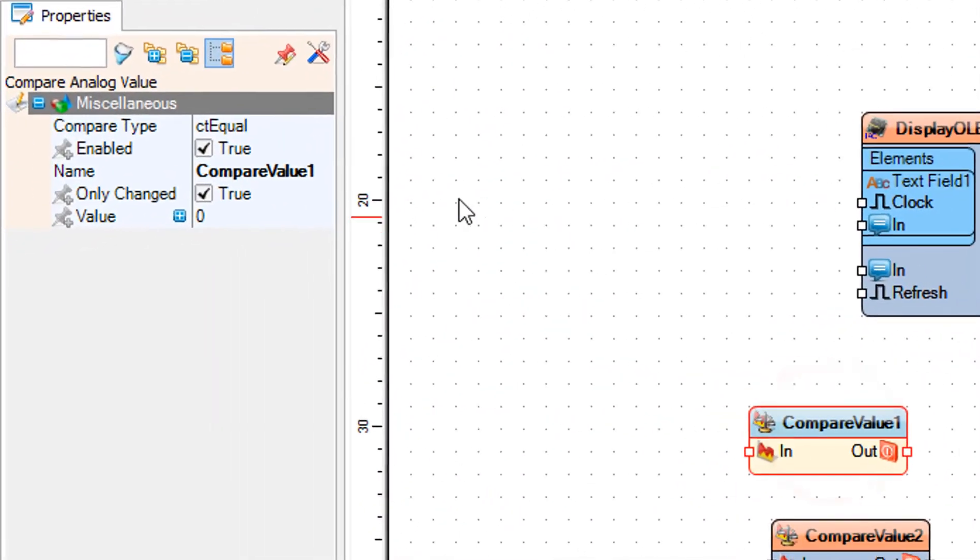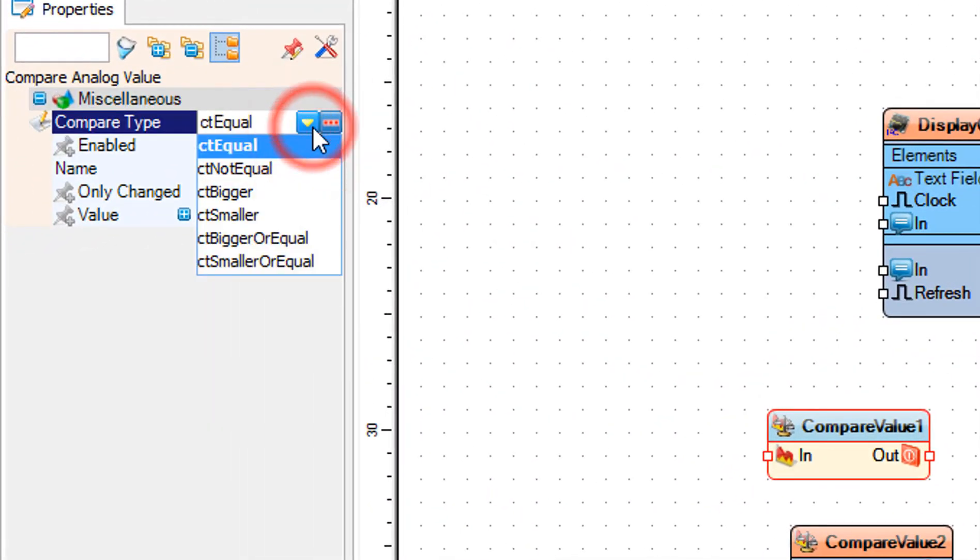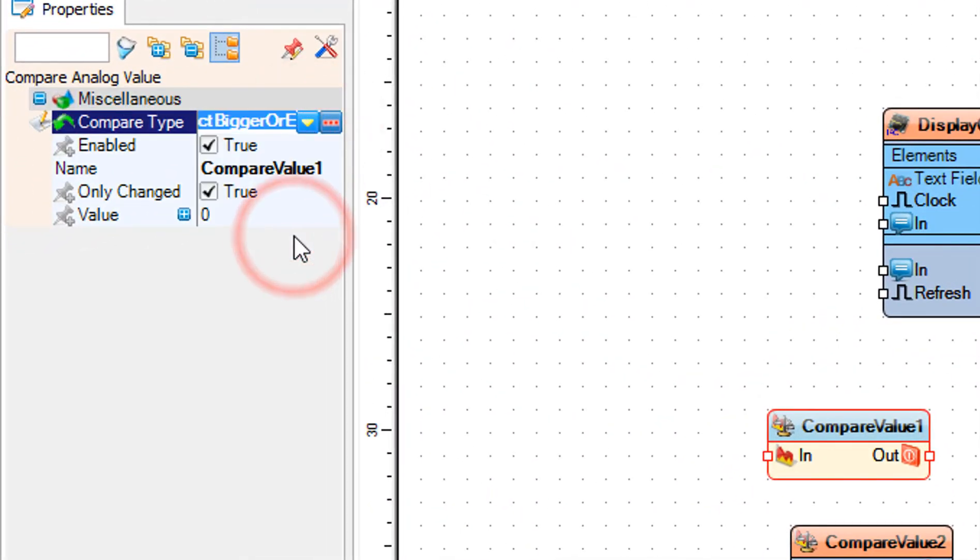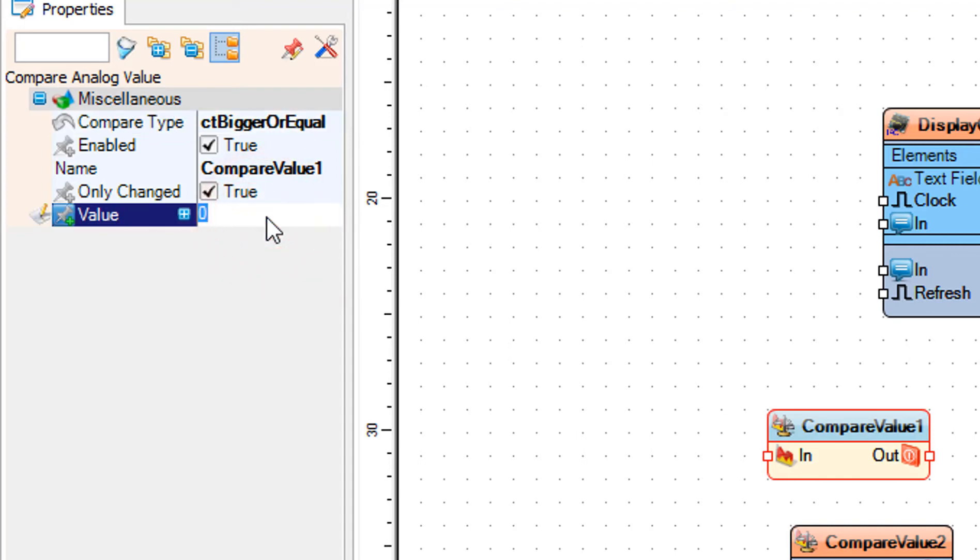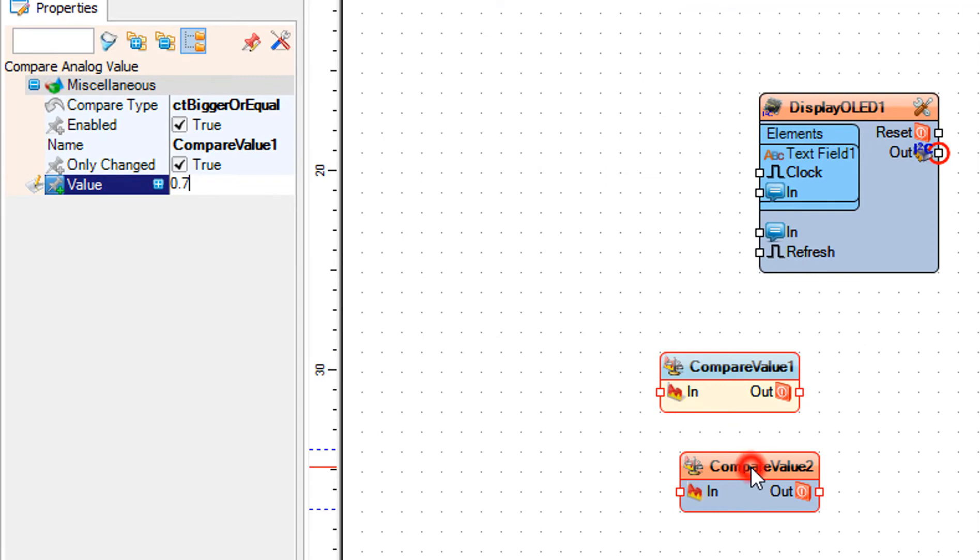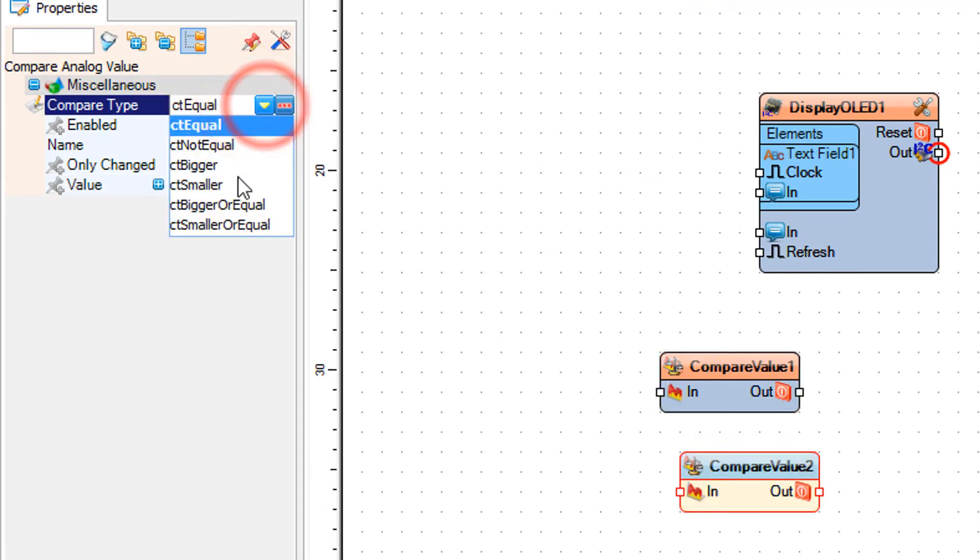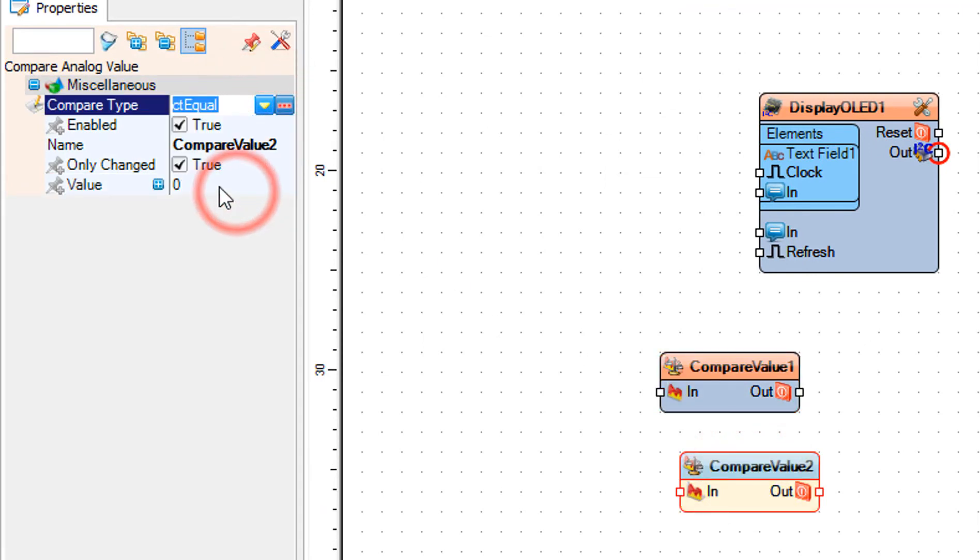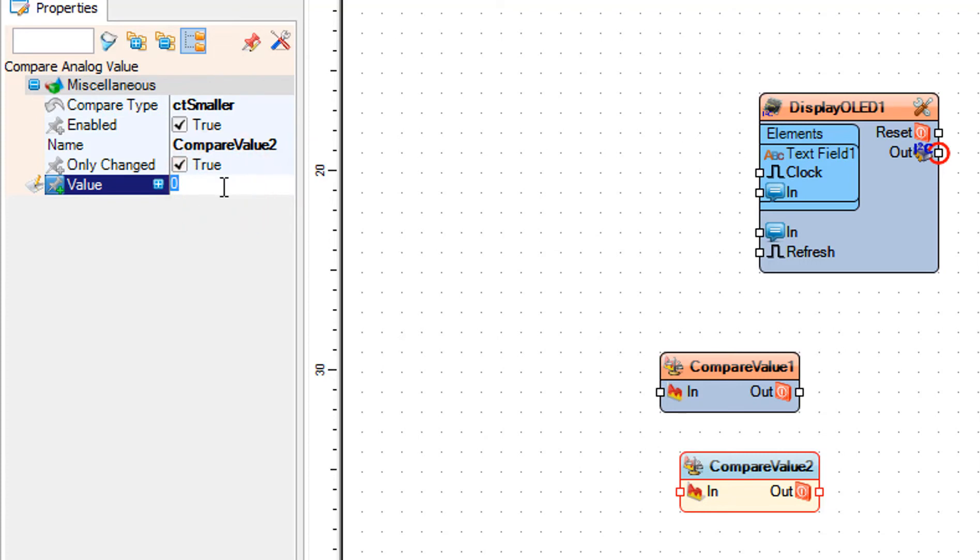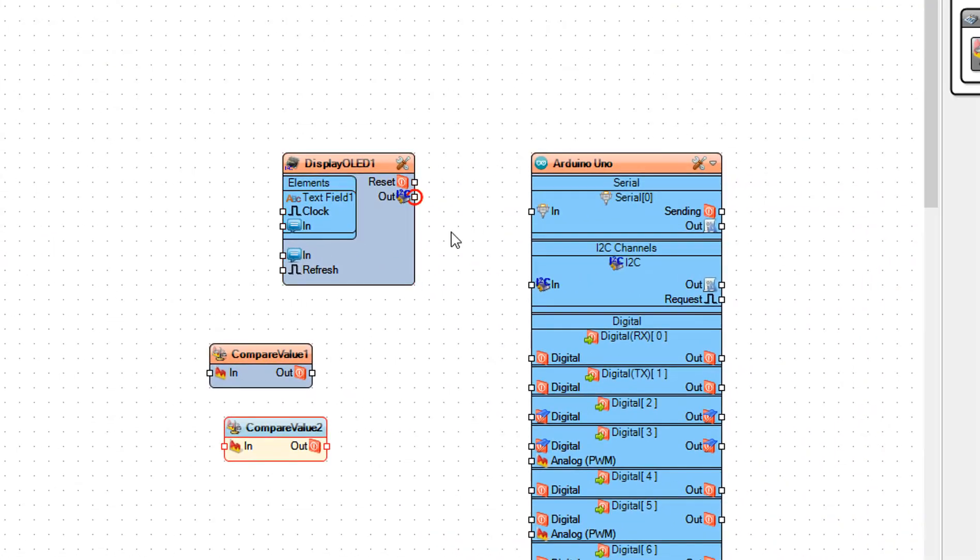Select CompareValue1 and in the properties window, set compare type to CT bigger or equal and value to 0.7. You can change this number to set the sensitivity. Select CompareValue2 and in the properties window, set compare type to CT smaller and value to 0.7. You can change this number to set the sensitivity.